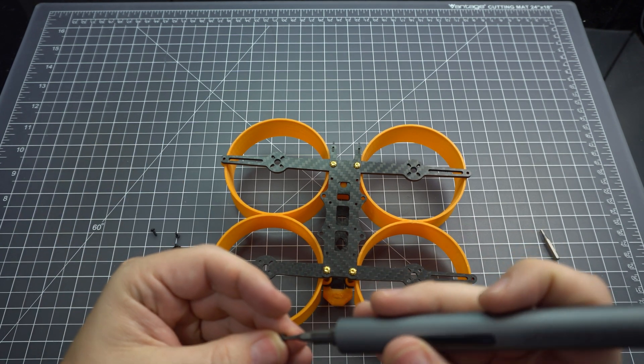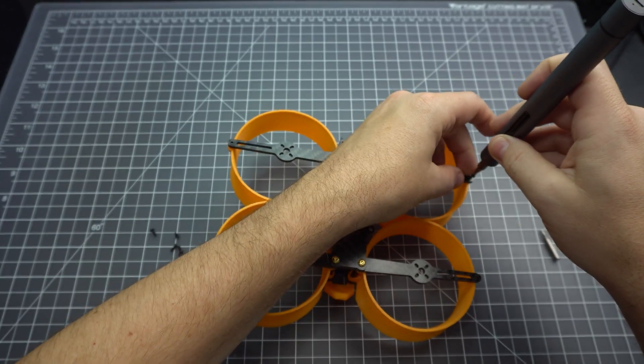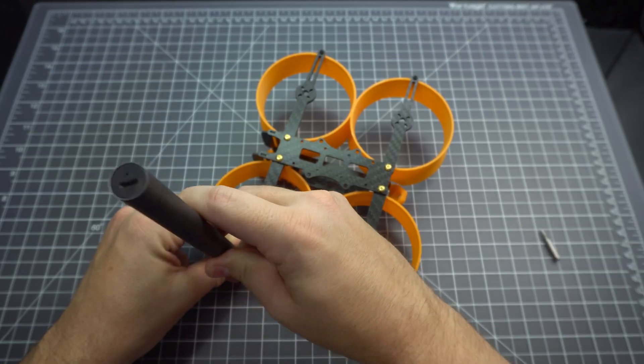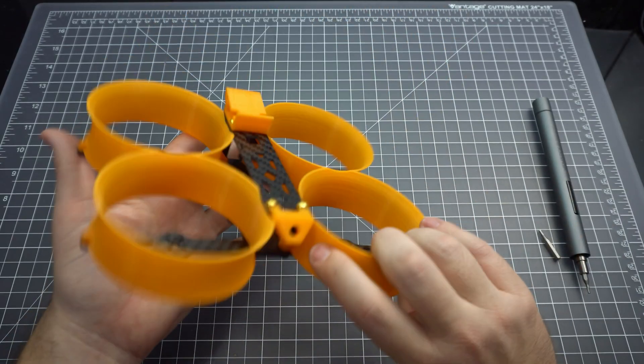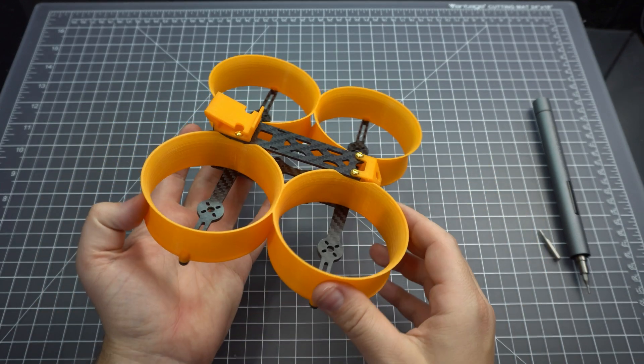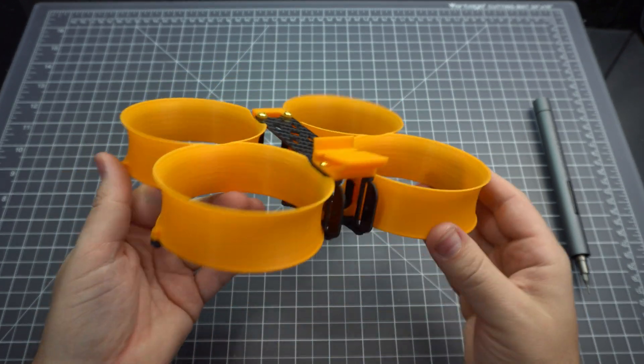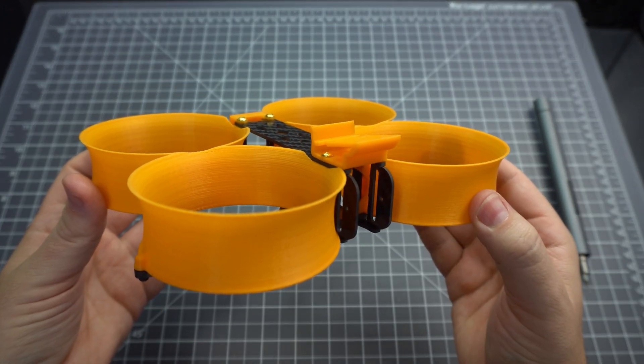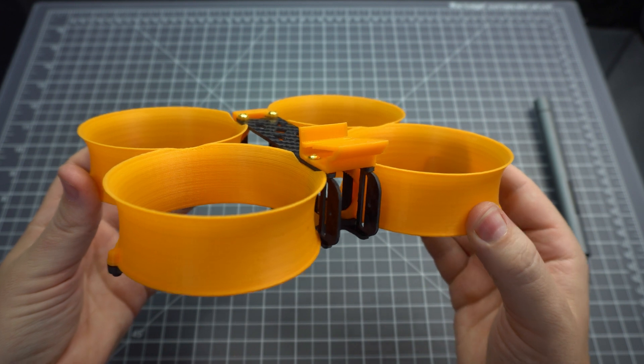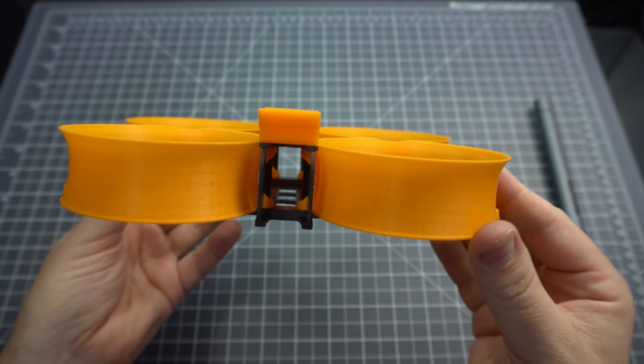Finally, you need to use a 1.5mm hex screwdriver to attach the four screws at the corners. They thread right into the plastic so there are no nuts holding them in place, but they do seem to hold on pretty well. I'm just not sure how long the threading will last in that plastic.